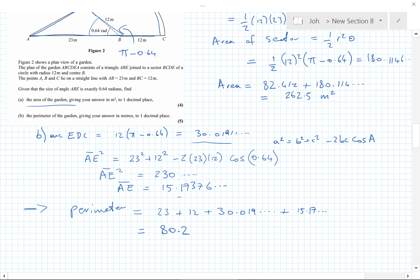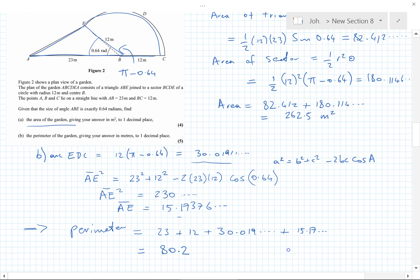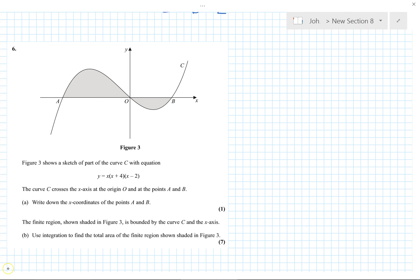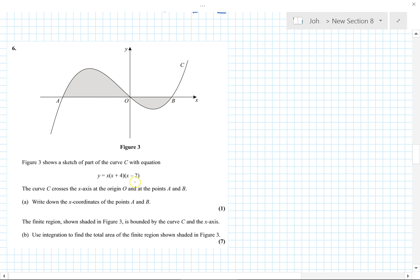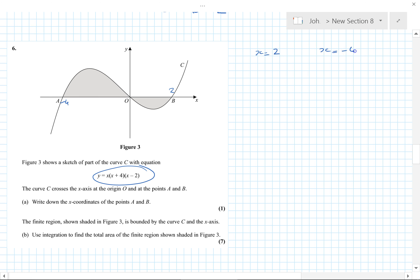Question 6 is an integration question. Part a: from the factorized form we have factors (x − 2) and (x + 4), so the curve crosses the x-axis where y = 0, giving x = 2 and x = −4.